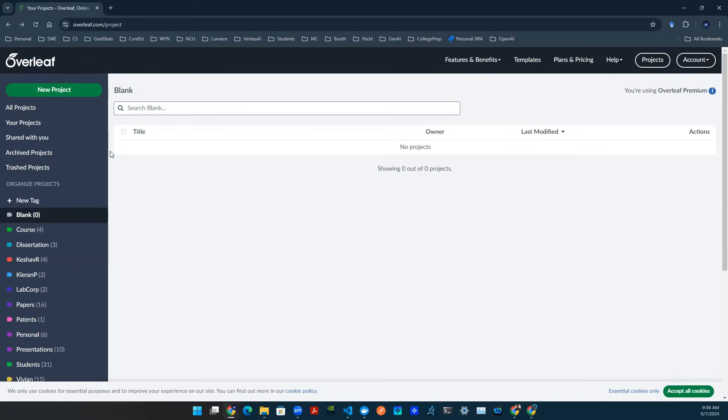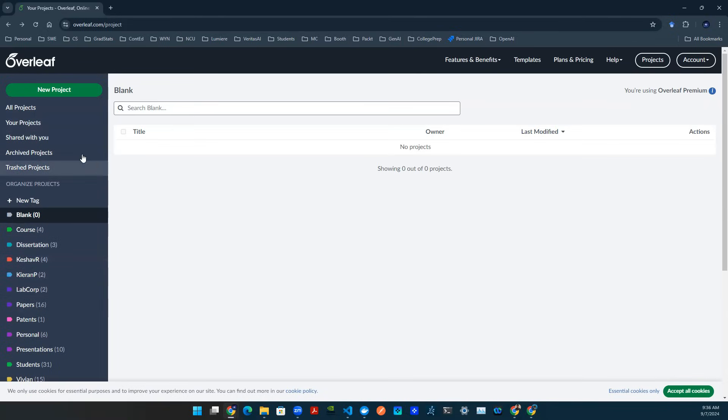Once you log in, you see this user interface on the left hand side. You see all projects, your projects, things like that. If this is the first time you log in, obviously you're not going to have these projects down here.